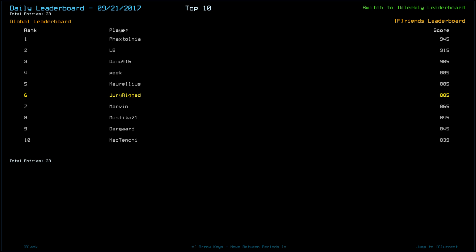Hello, I'm Jerry Rigged and this is the Duskers Daily Challenge for September 22nd, 2017.